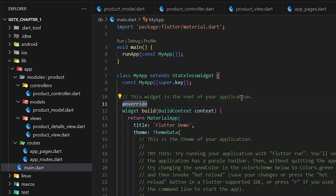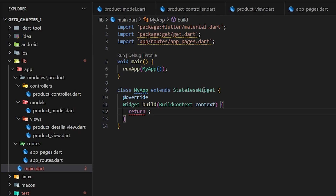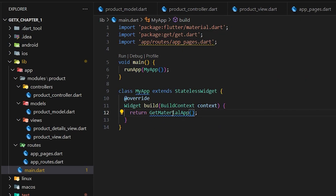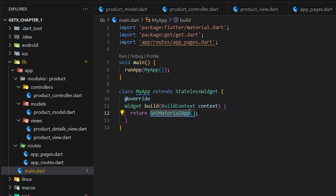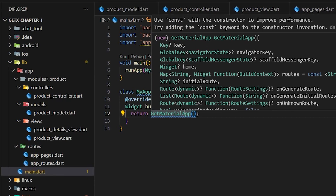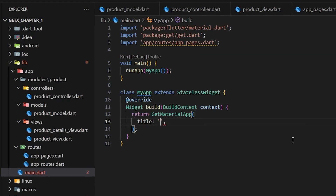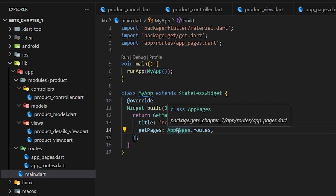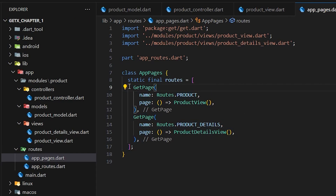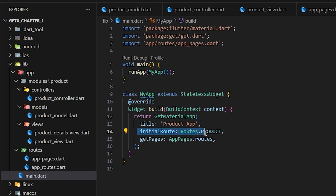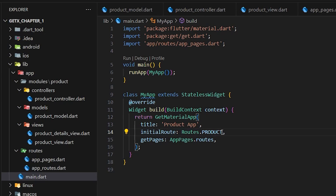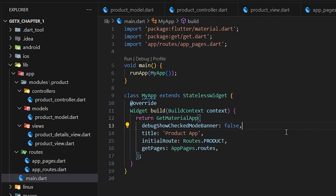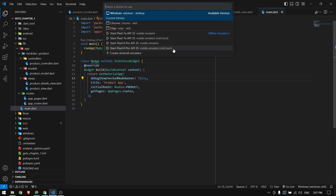The final step is to update our main method. I'm using StatelessWidget instead of StatefulWidget because we are using GetX. Instead of MaterialApp, I'm using GetMaterialApp, which is required whenever we want to use GetX features like GetX controller, GetX routes, and observable variables. I'll provide a title of 'Product', then provide getPages accepting the list of pages from AppPages, and finally set the initialRoute to the product route. We also remove the debug banner.